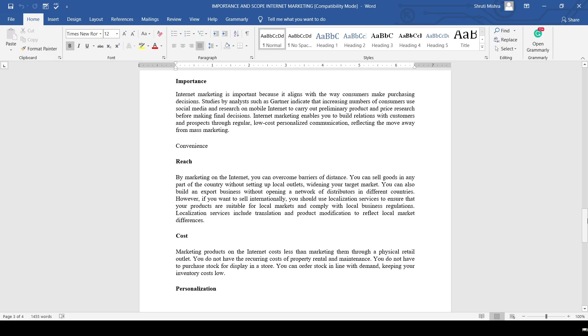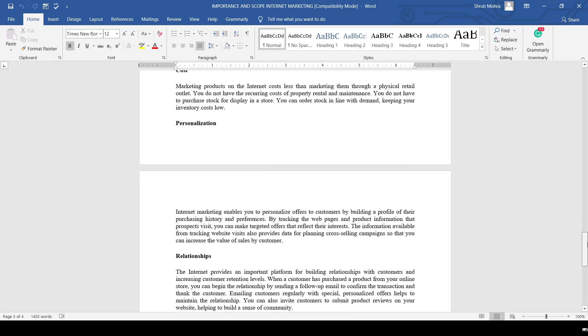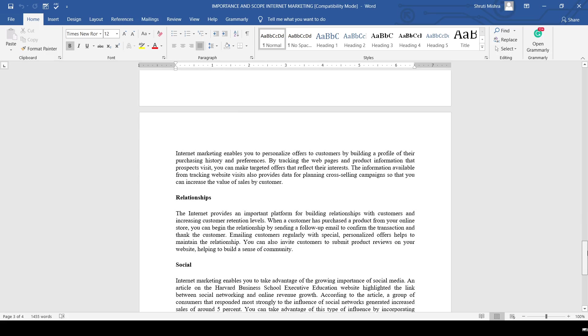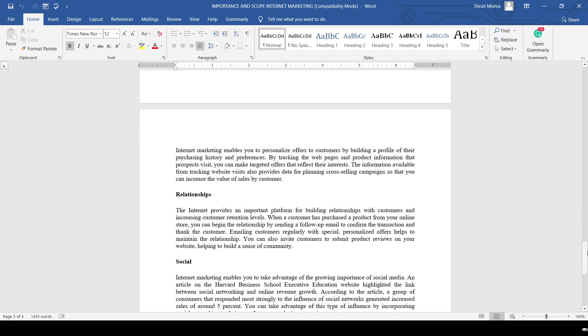The next one is personalization. Internet marketing enables you to personalize offers to customers by building a profile of their purchasing history and preferences. By tracking the web pages and product information that prospects visit, you can make targeted offers to reflect their interests.